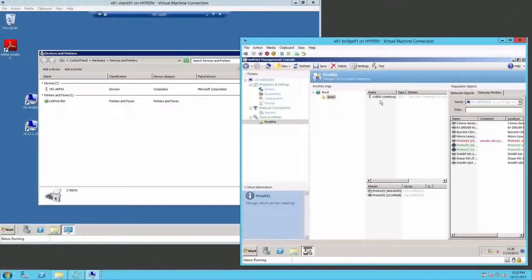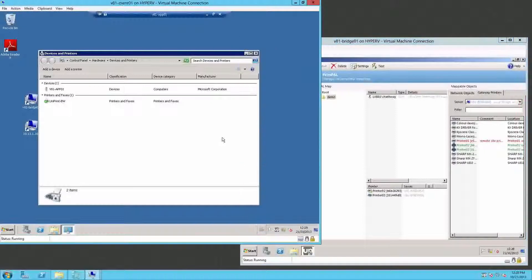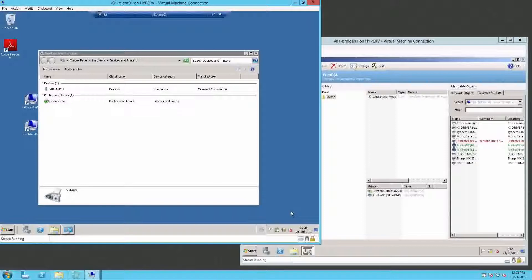So we now have a rule created: when C-Hathaway logs on, assign these two printers and make 02 the default. We'll save the configuration and over on the PrintPal client, we will refresh the PrintPal config.